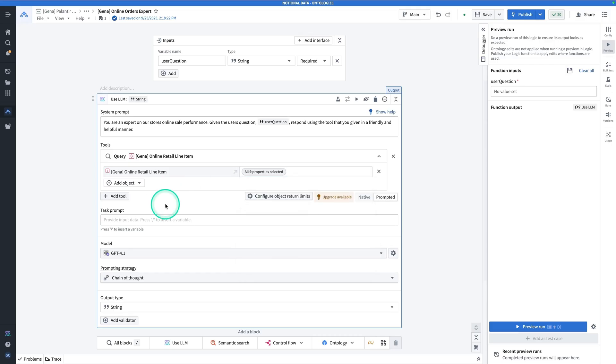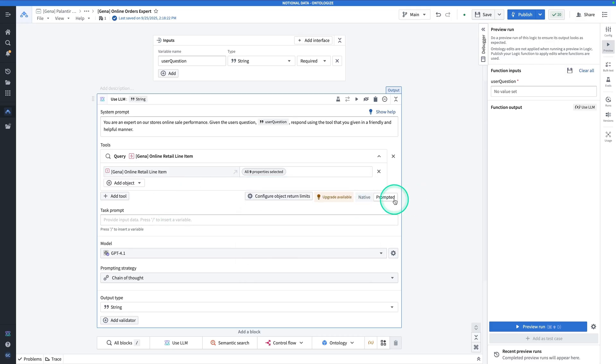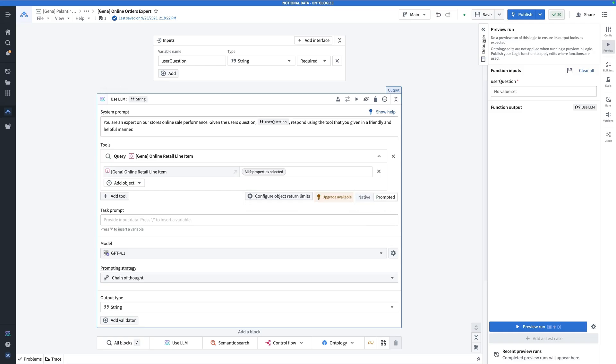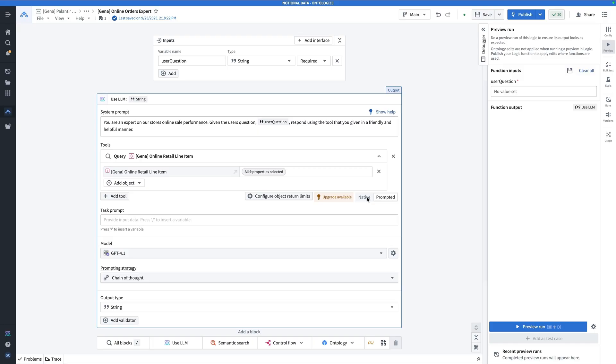There are two options for when you're using tools. Your options are prompted tool calling and native tool calling. The old way of doing things was prompted. The new way of doing things is native tool calling. In the old way, LLMs were writing instructions that would get parsed. And that worked a lot of the time, but sometimes those would fail.